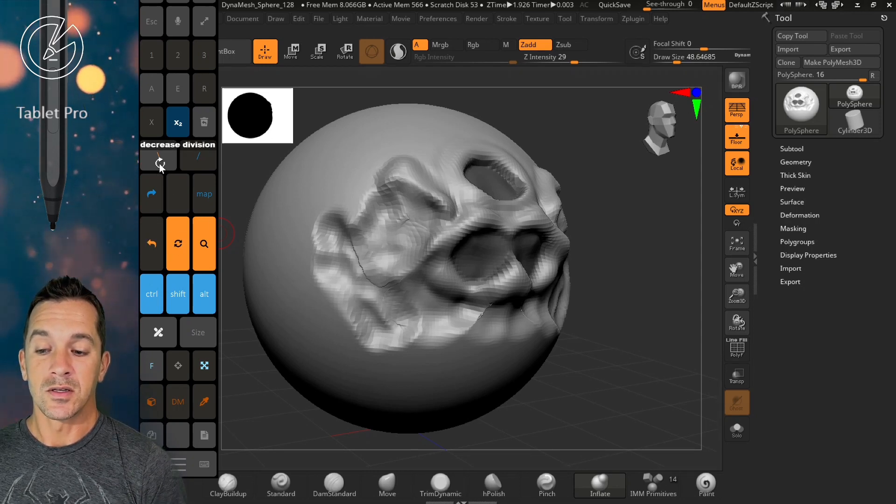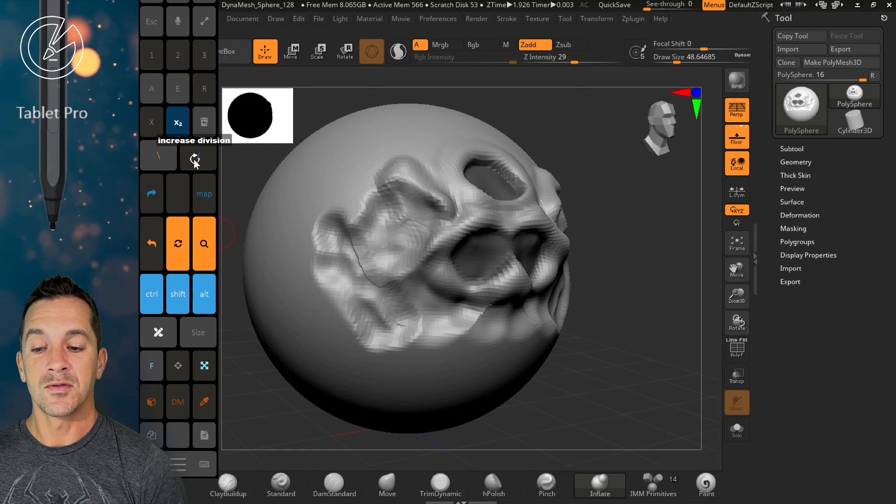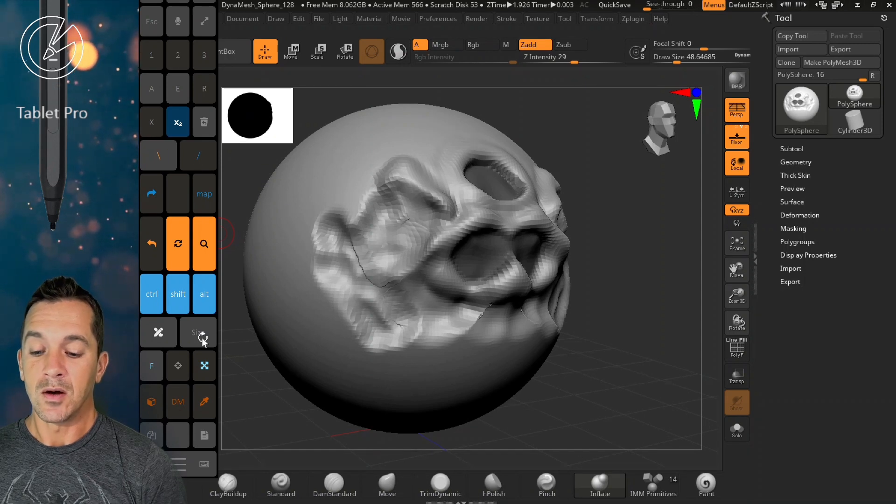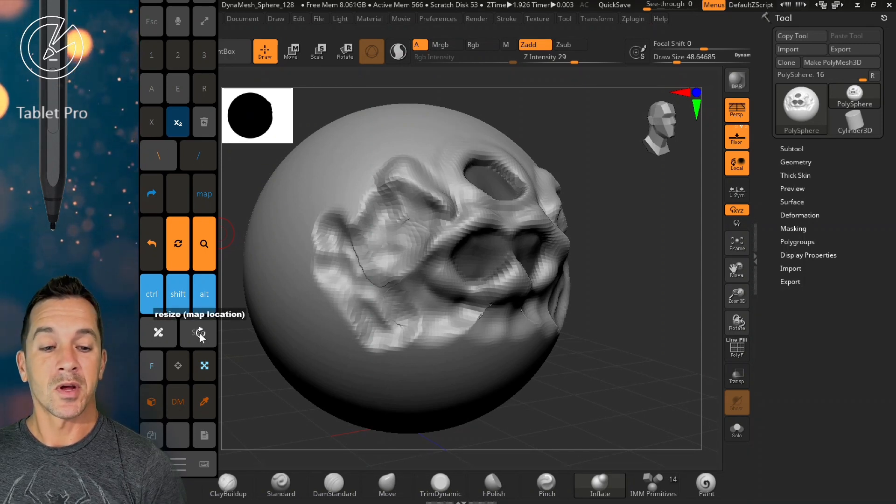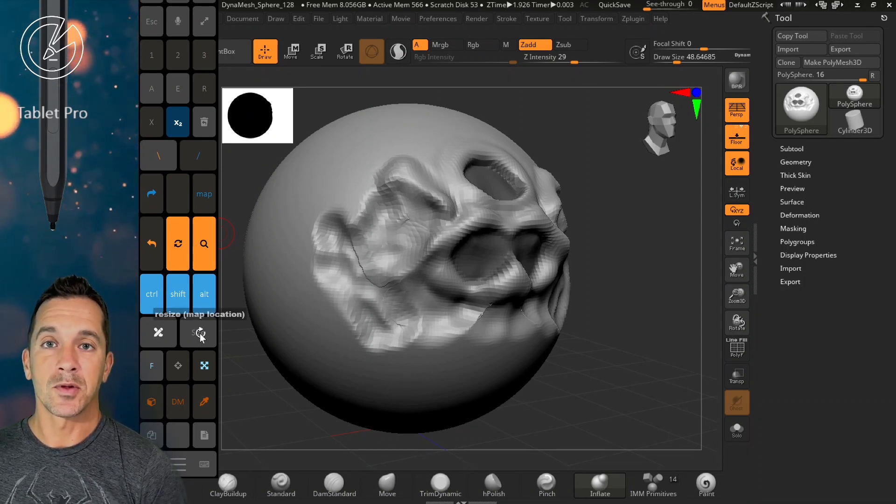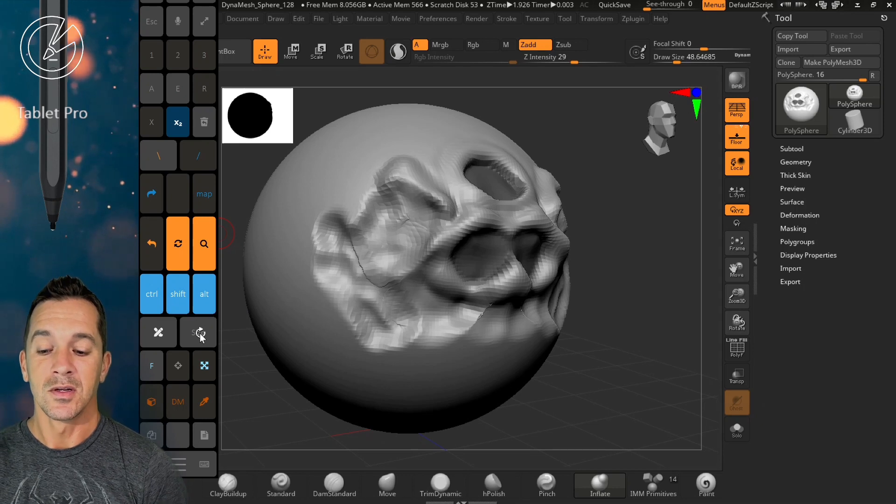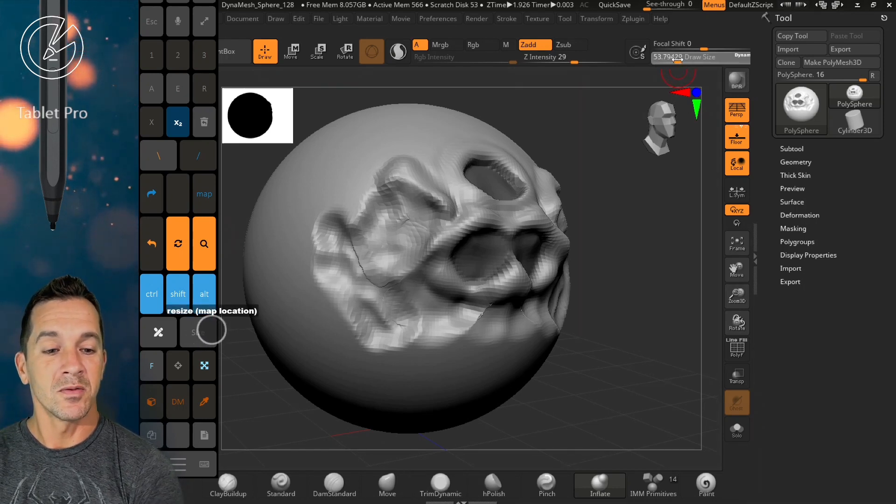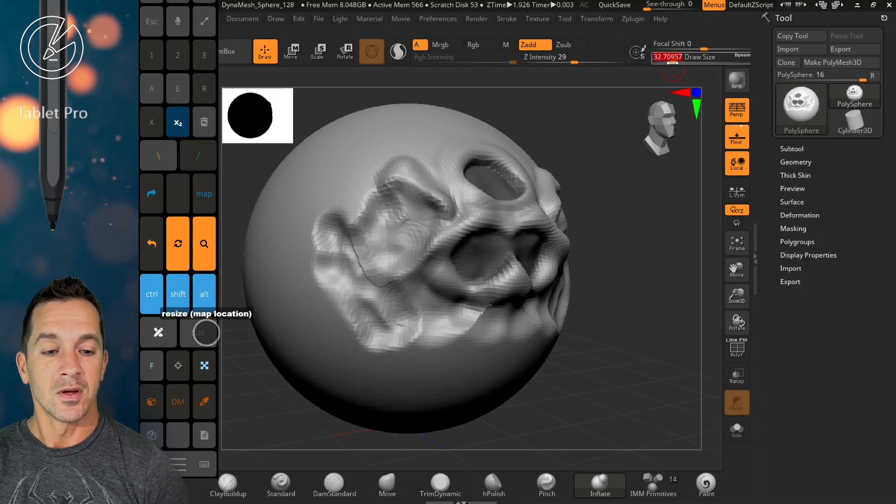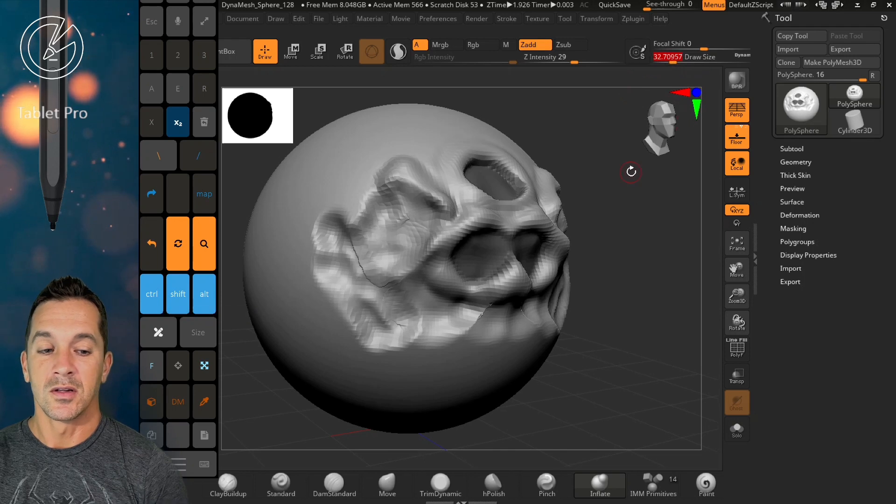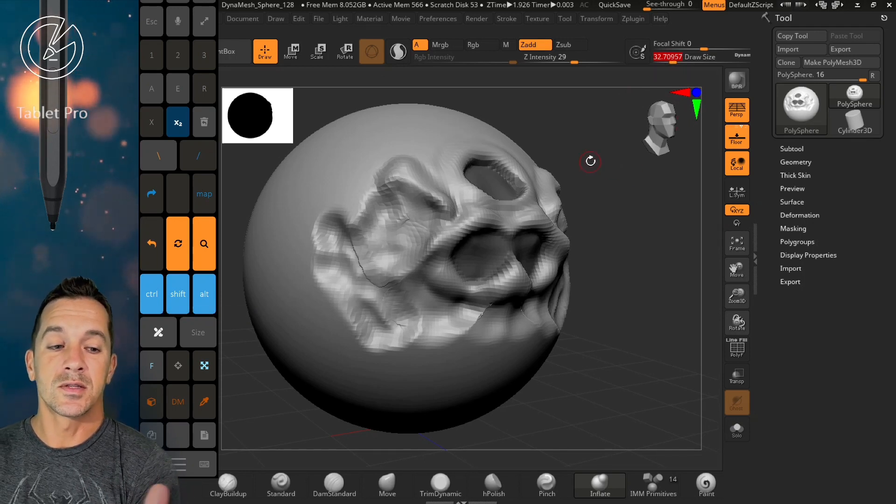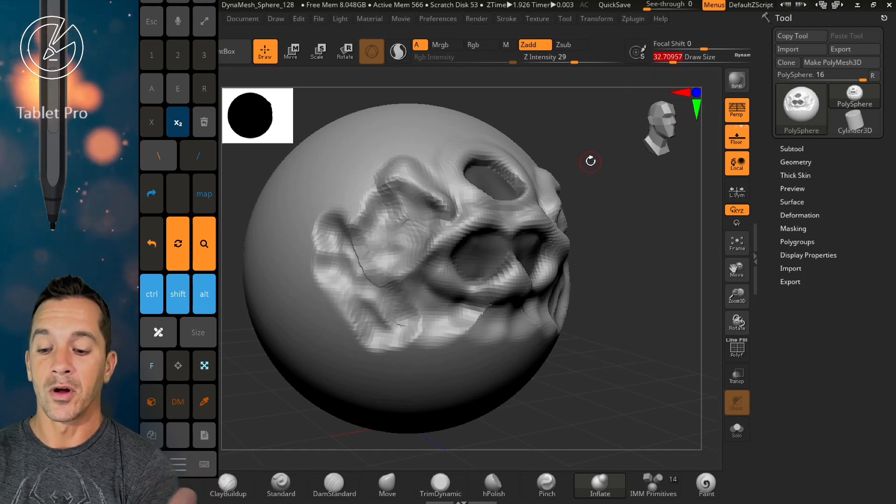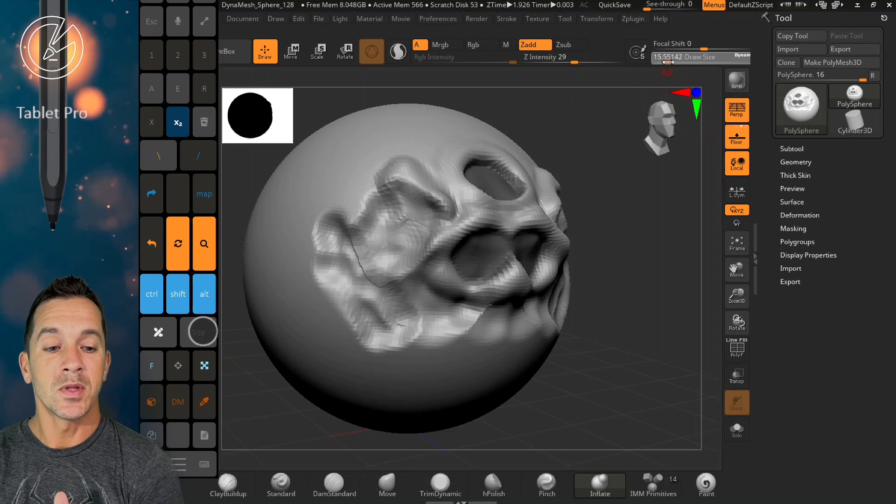Here is decrease division, increase division, right down here. Size, map location. Map location means you need to map the location. So right over here, right here, draw size. This is ZBrush Core, which means that some of these UI elements are going to be somewhere different.